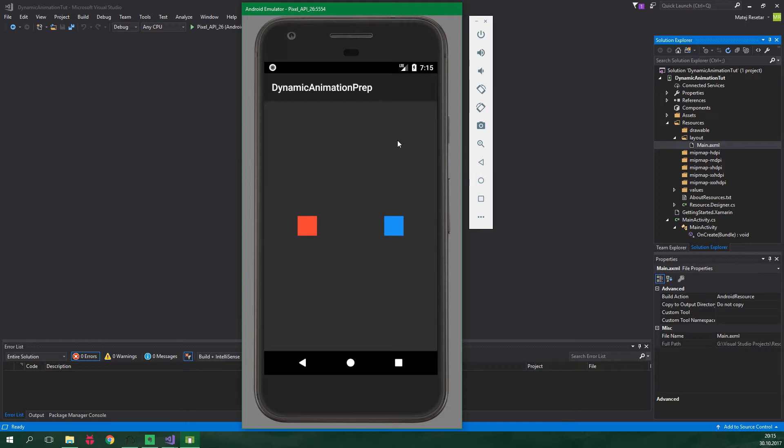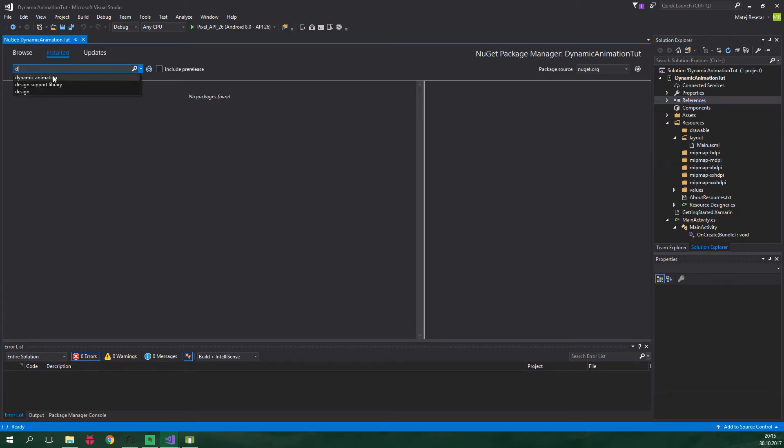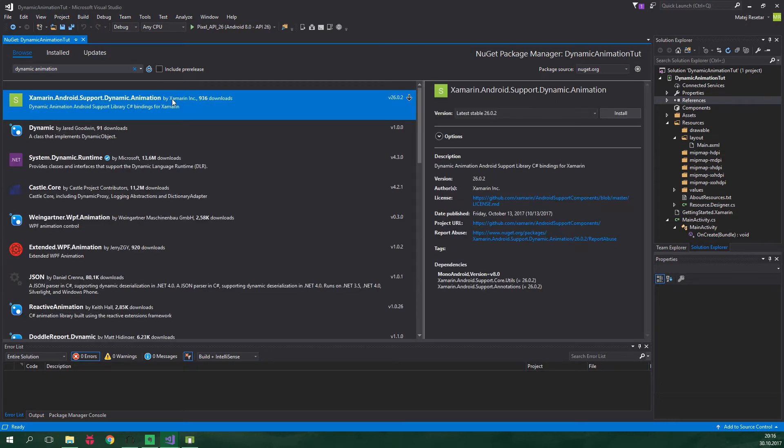But first let's install the support library. We want to right-click on References, Manage NuGet Packages, search for Dynamic Animation and click on Browse. Let's install this library released by Xamarin Inc.